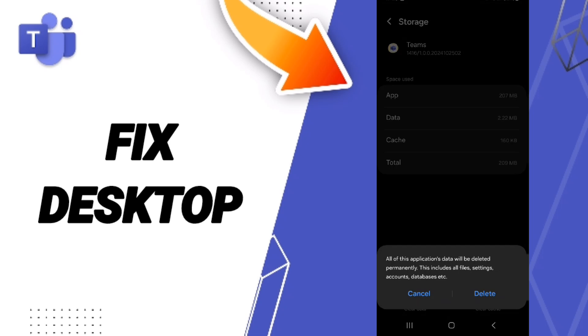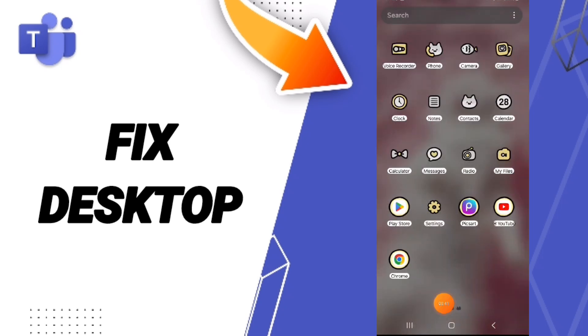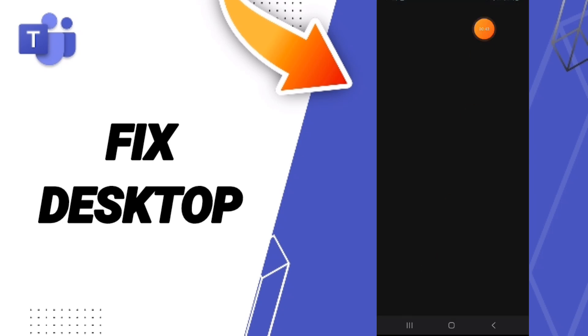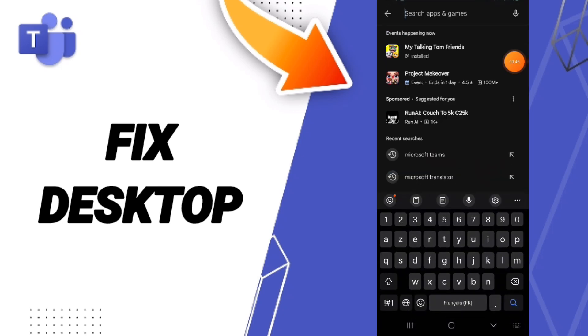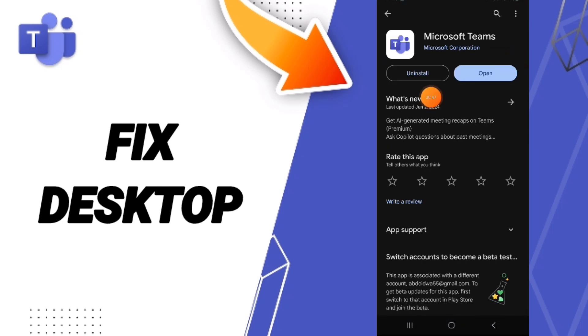In the end, you can go to Play Store. You can search about Microsoft Teams. You can uninstall your app and you can install it again.